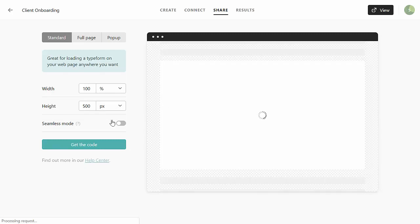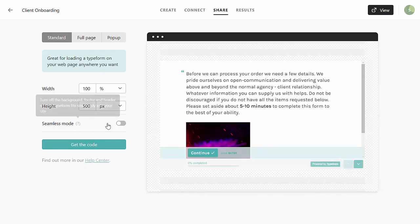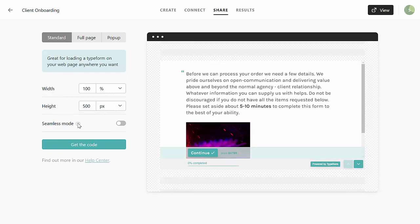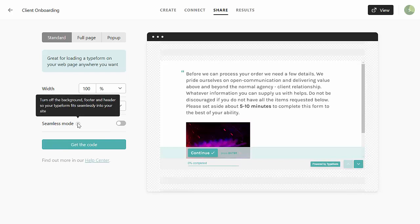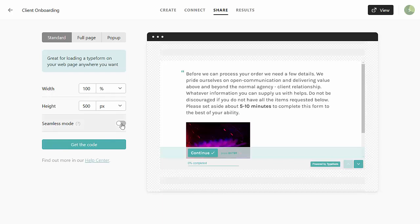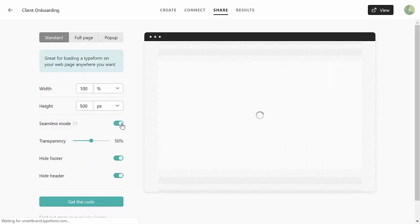You may need to play around with these settings. I like to use seamless mode, and basically it turns off the background of the footer and the header so that it looks seamless in the website, so I turn that on.